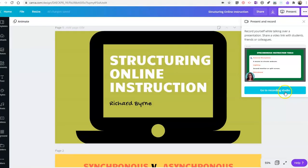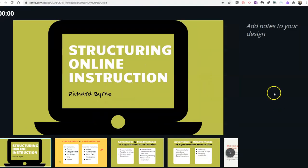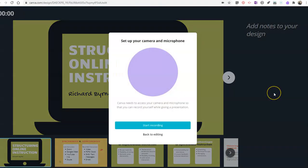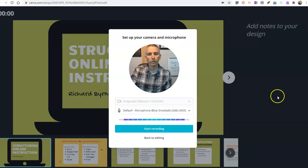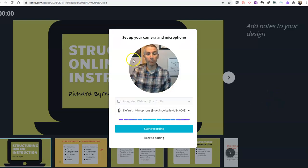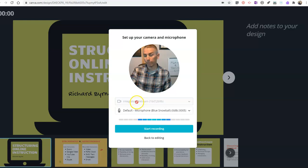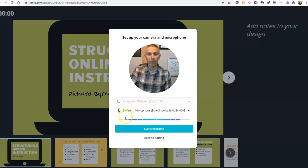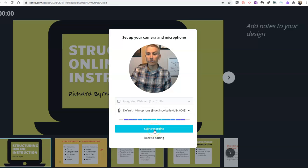All right. So now we're going to go into recording studio. It's going to ask us to set up our camera and our microphone. If you haven't already, it's going to, in my case, use the integrated webcam and my microphone. And then you can just hit start recording.